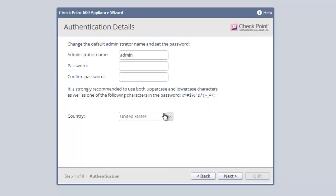Clicking Next, we get to the password screen. Always change the default admin name and password. The stronger the password, the better.